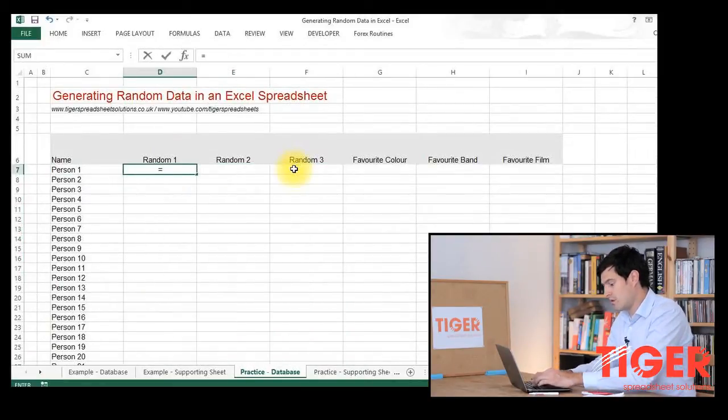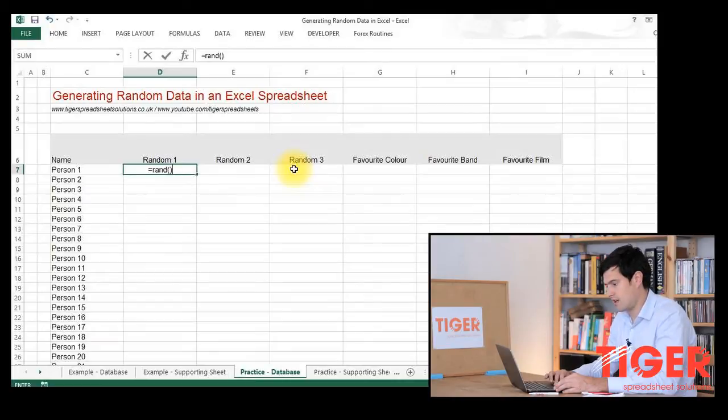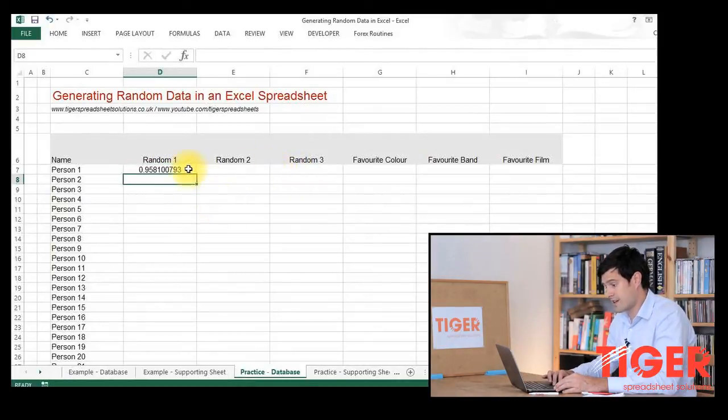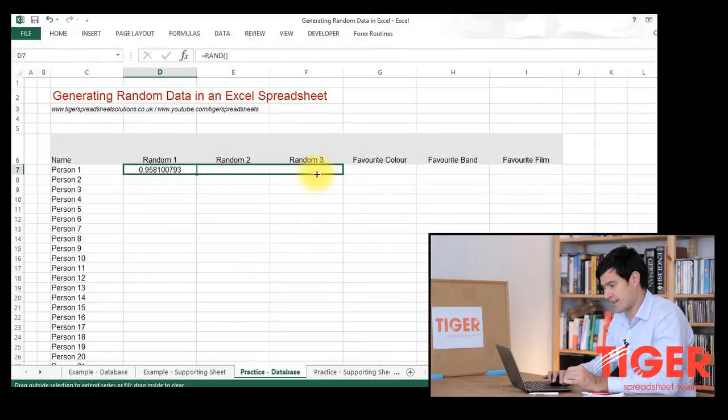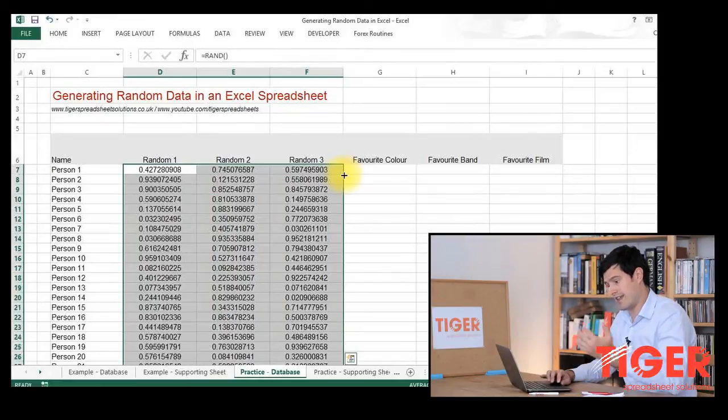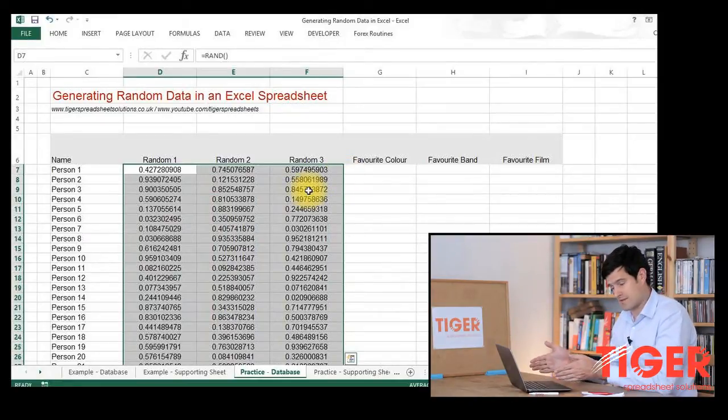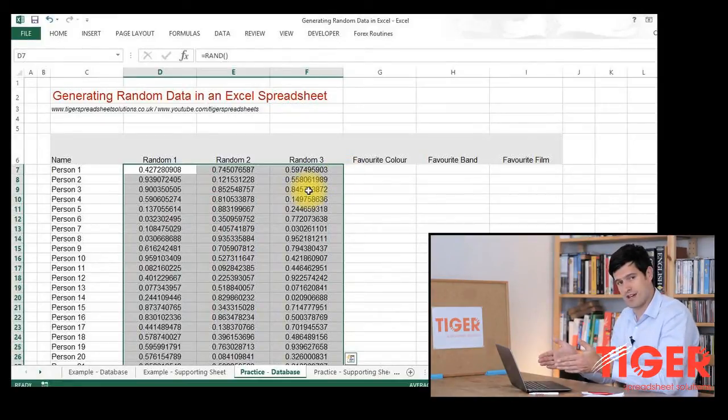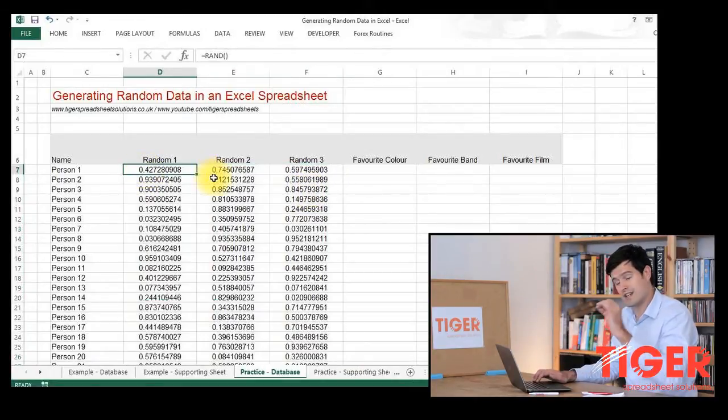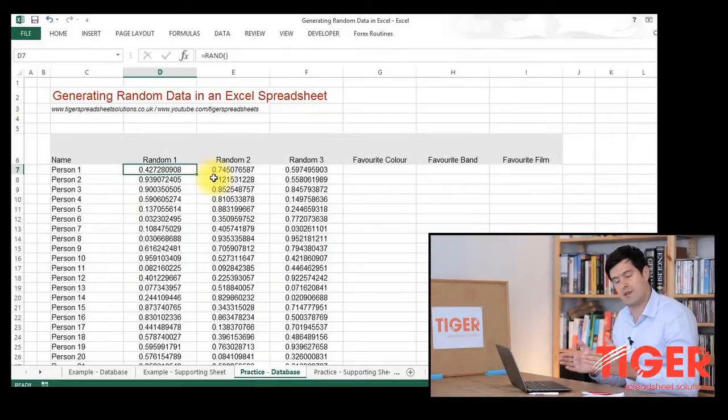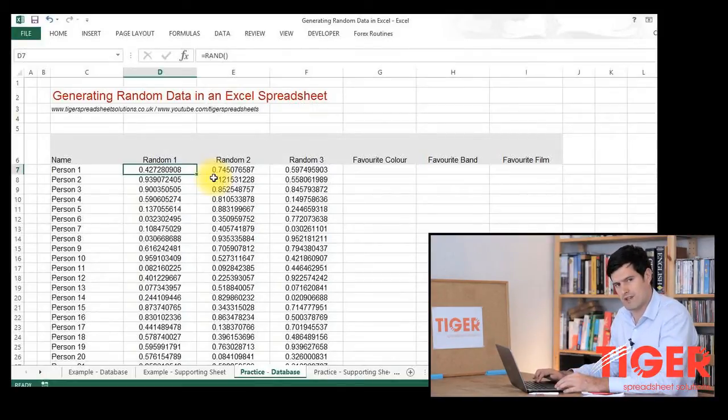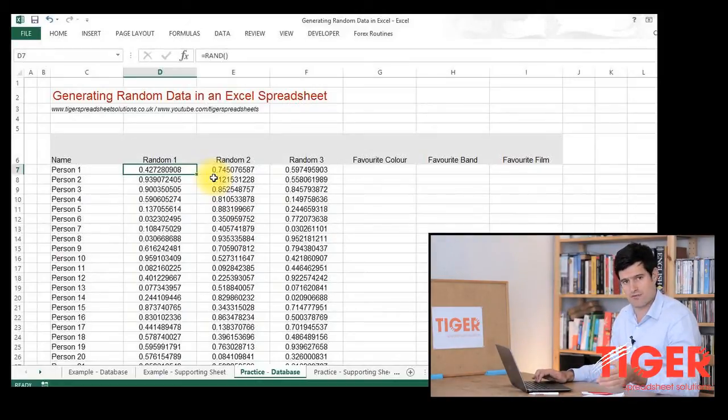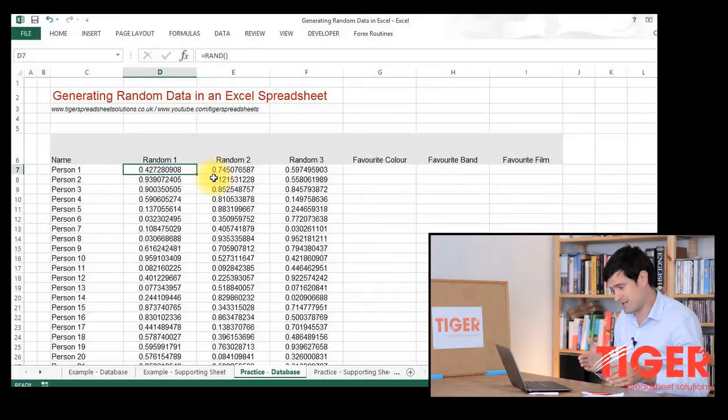So equals RAND, open bracket, close bracket, equals RAND, open and close bracket, hit return. Excel gives us a random number between zero and one. We can then click in the bottom right-hand corner of the cell, drag that number across, and then double-click in the bottom right-hand corner of the selection. That gives us 1,000 random numbers three times, because I'm using 1,000 people for this. We've now got 3,000 different random numbers. That's important because you need a different random number for each piece of data you're looking up, and we're looking at three different pieces of data. That's the first step. Use equals RAND to generate lots of random numbers and you need a random number for each piece of data.